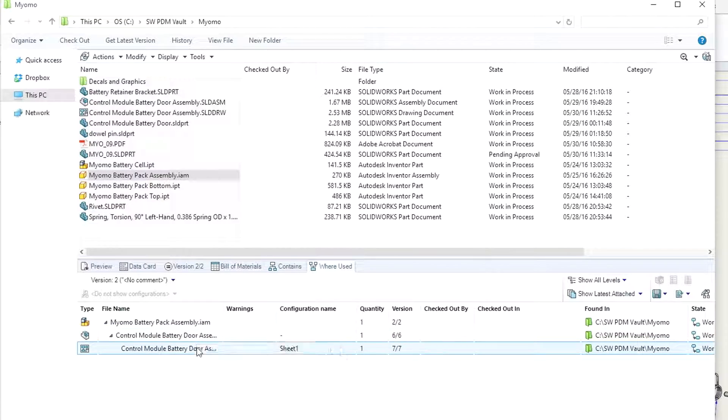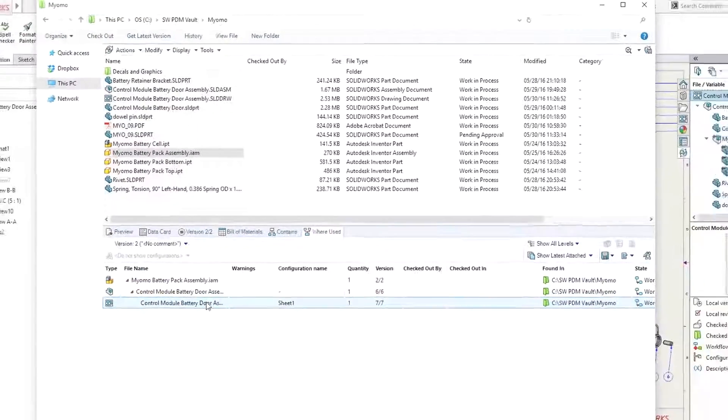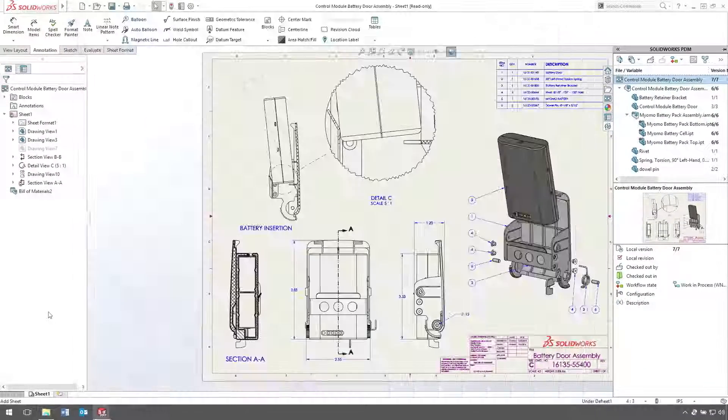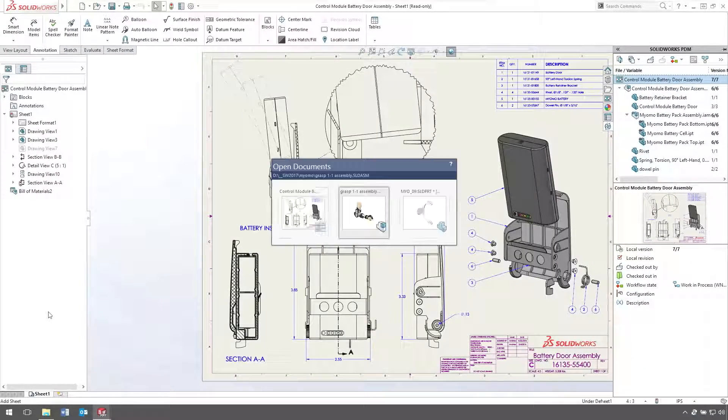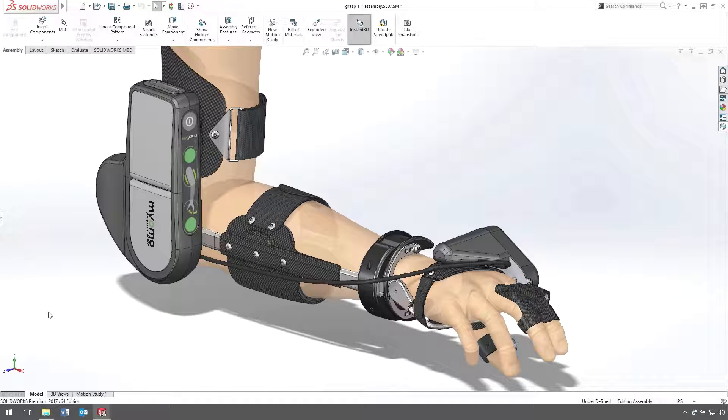SOLIDWORKS PDM helps you get all of your design data under control and substantially improve the way your teams manage and collaborate to ensure everyone always has the right version.